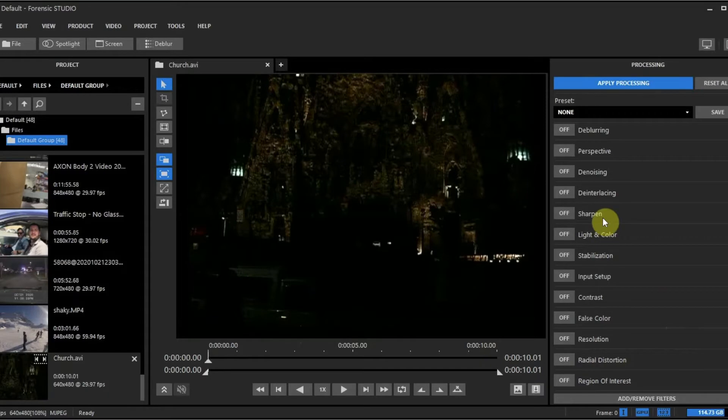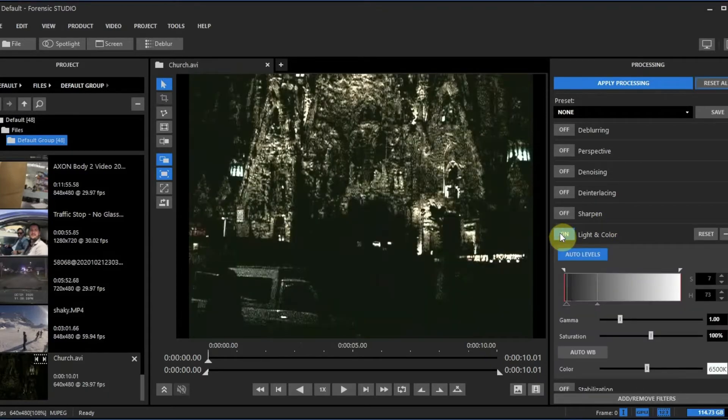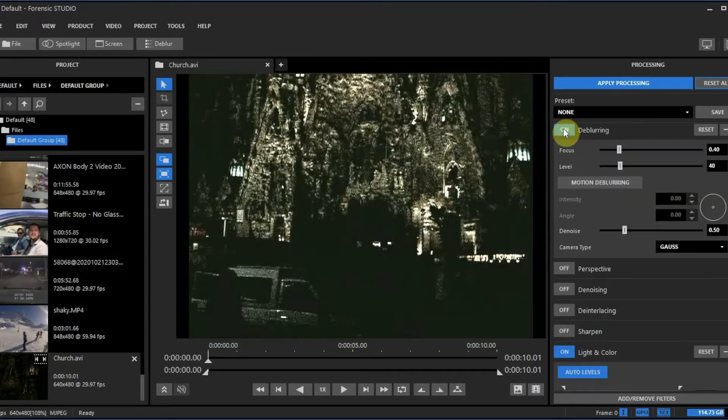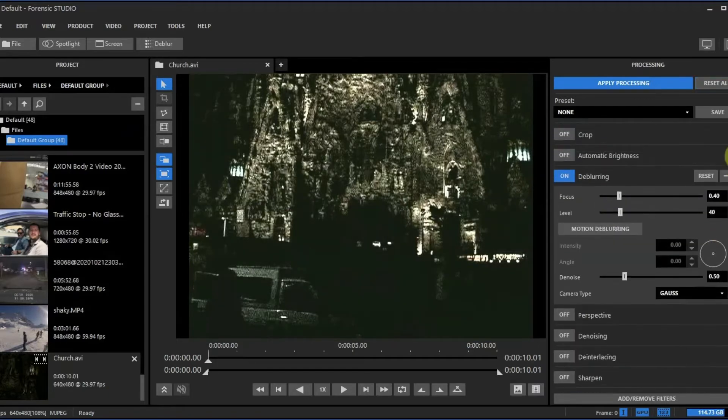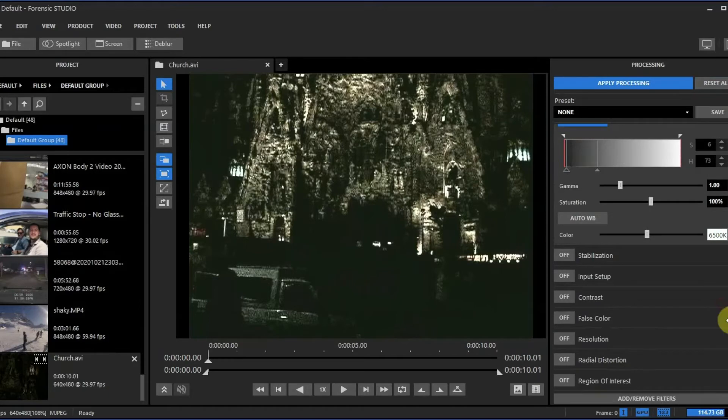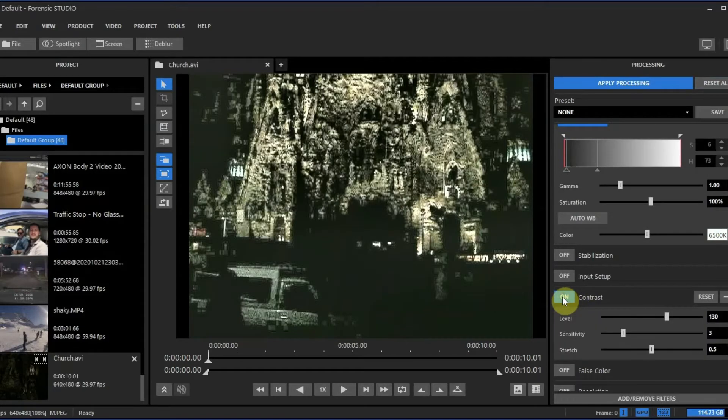First I'm going to turn on light and color, and then I'll go to de-blurring and turn that on, and then next I'm going to turn on contrast.